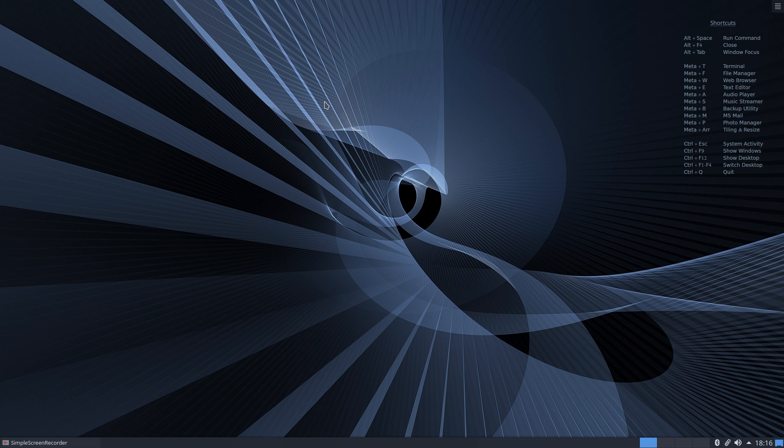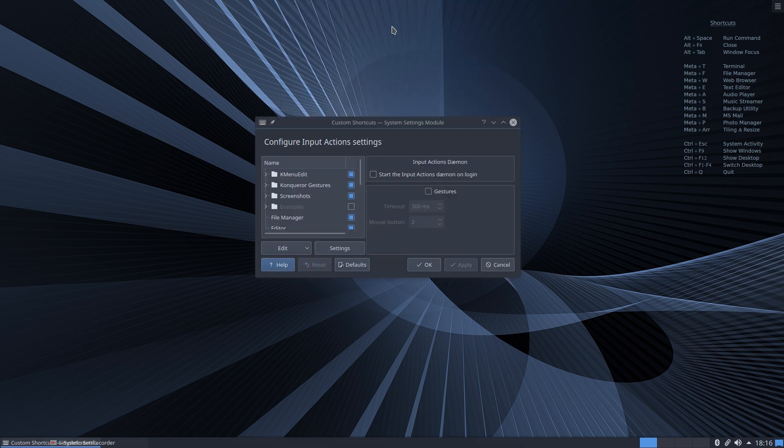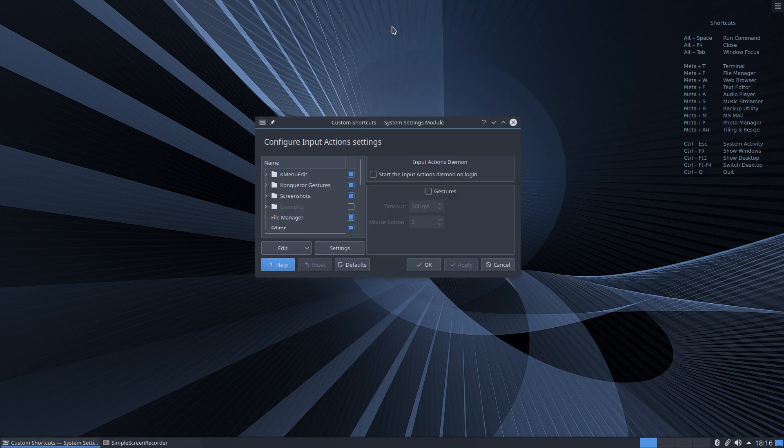So the easiest way to do this is to start typing on the keyboard 'custom' and you'll see custom shortcuts at the top of the screen here. This is the one we want so we will select that.